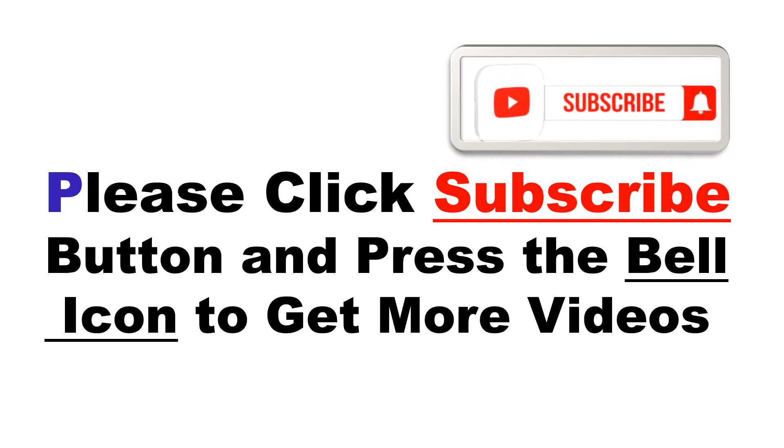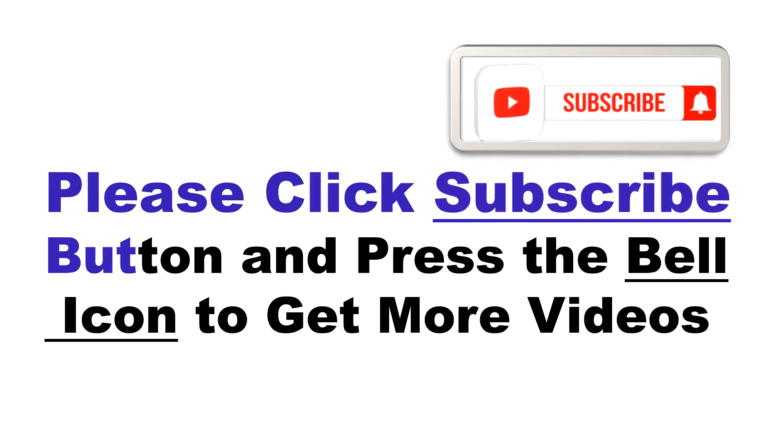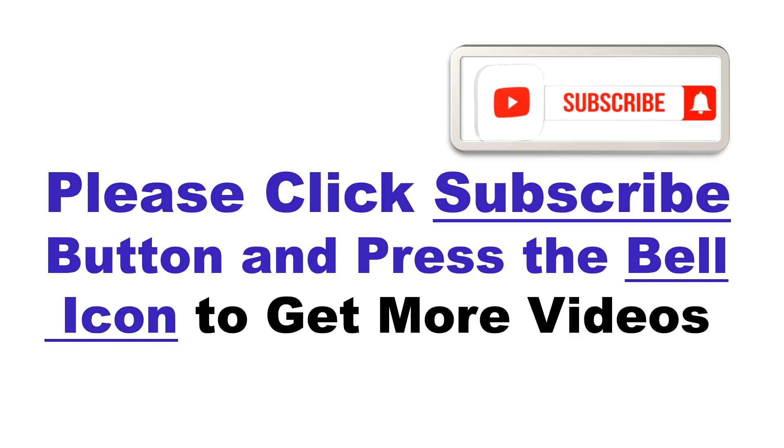Please click subscribe button and press the bell icon to get more videos and other information.